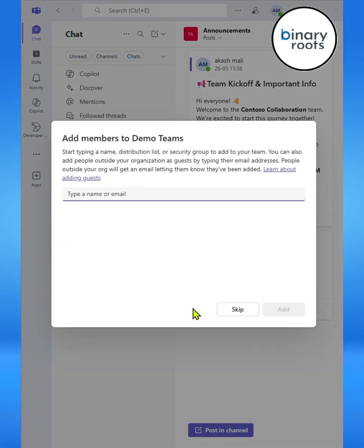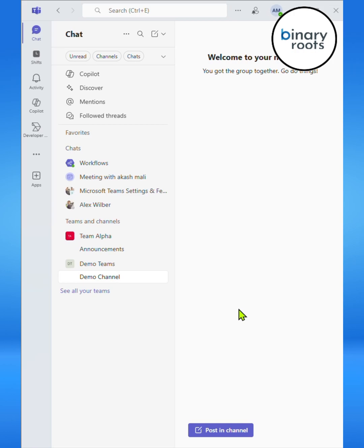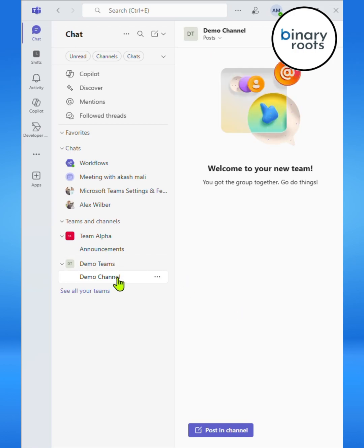Here you can add members in your team easily. Now you can see Demo Teams created successfully.